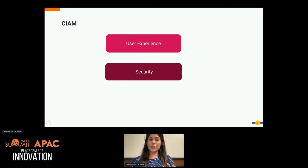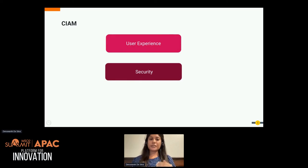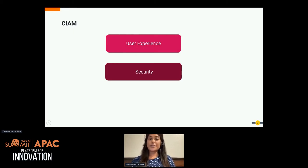CIAM — that's what we call it — defines how you give access to your services for your consumers in a simple and seamless manner, and how you manage, store, and analyze the customer's data in a secure manner.